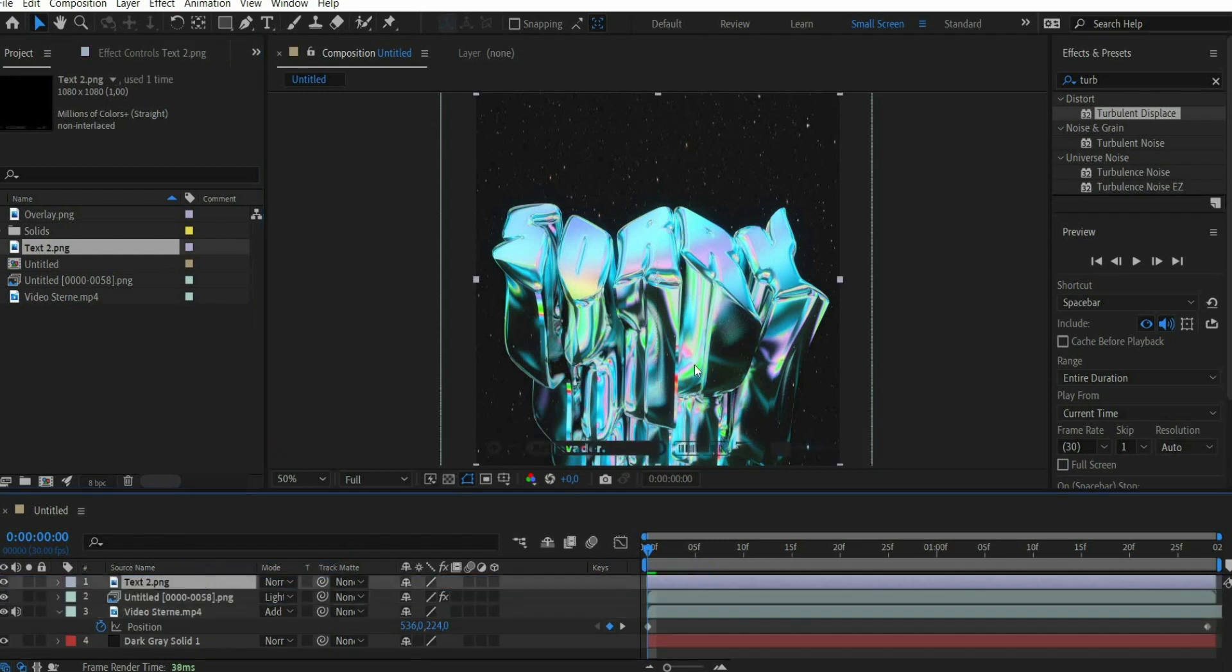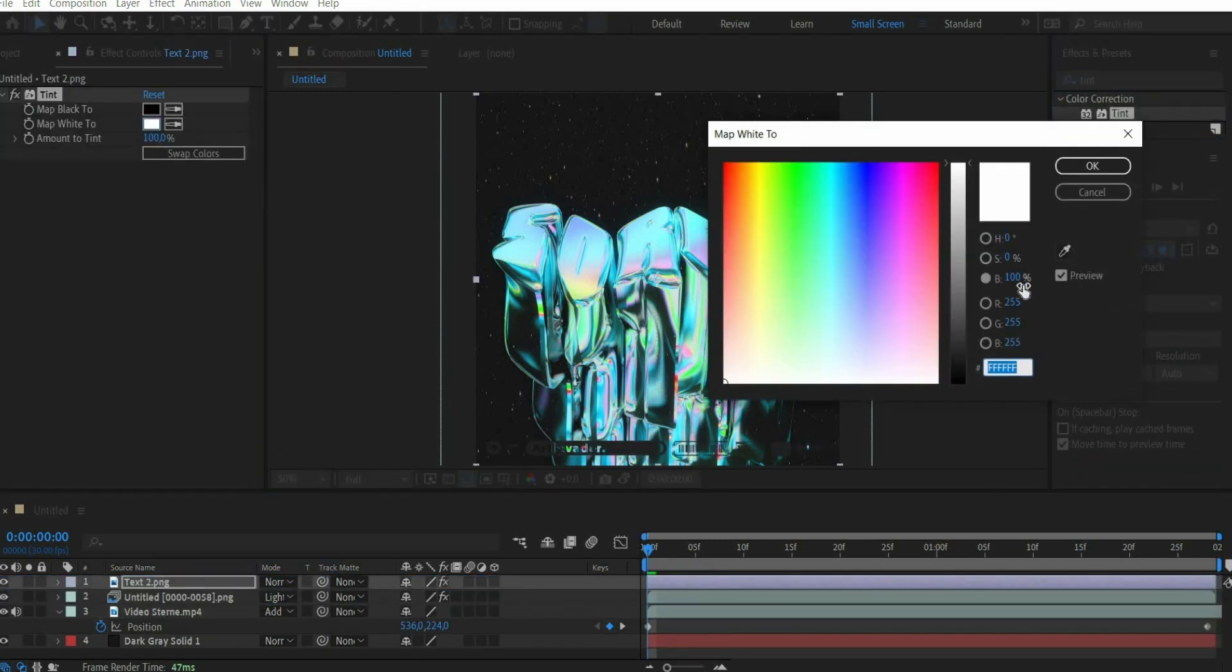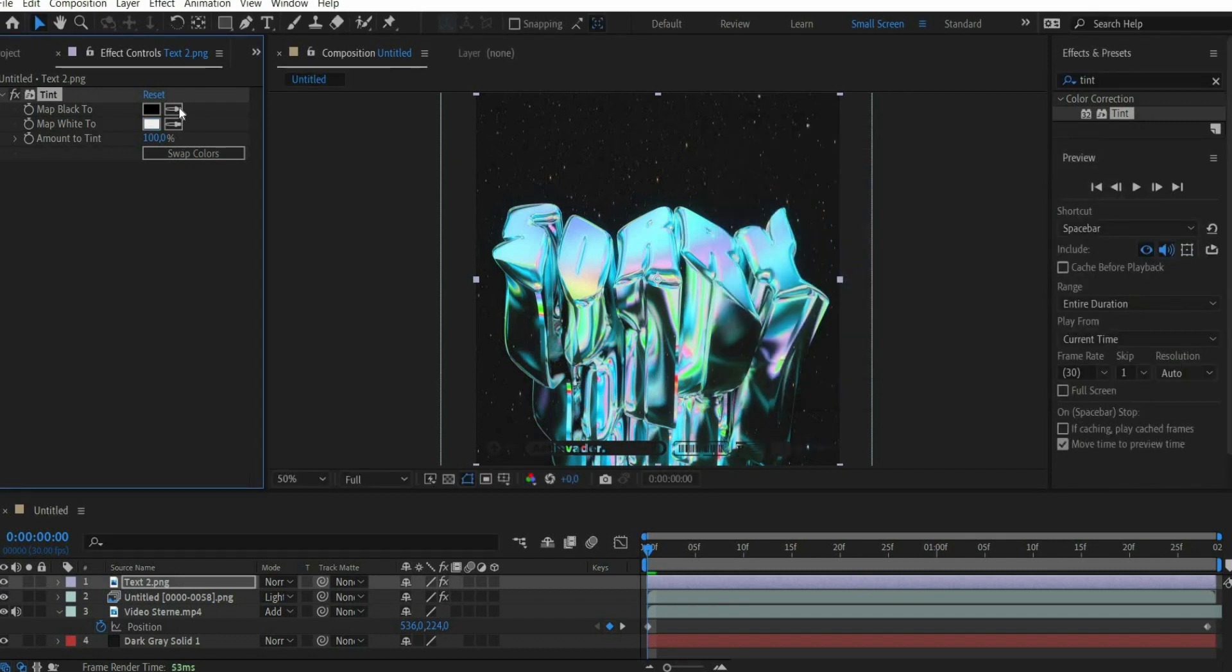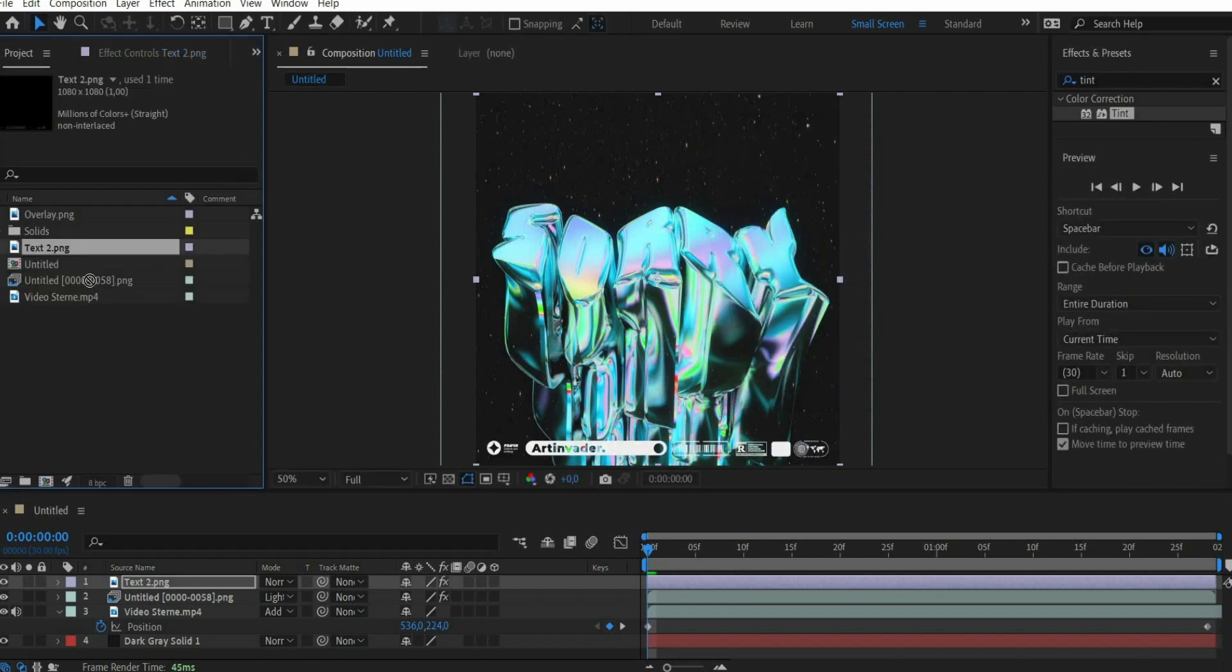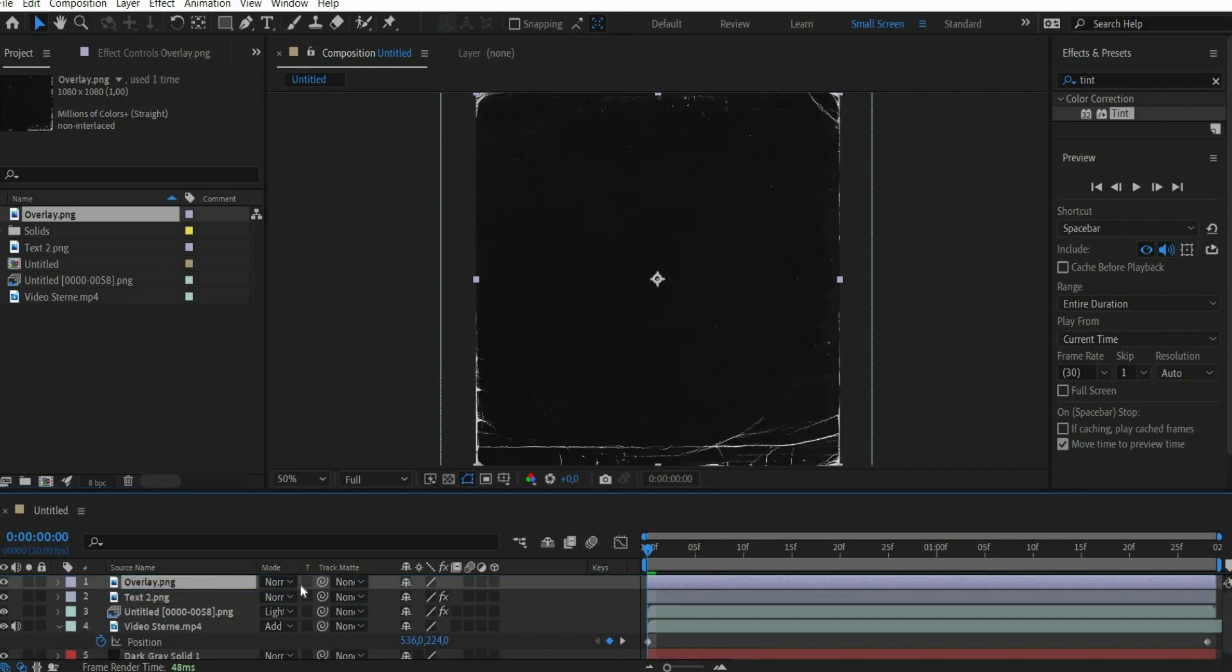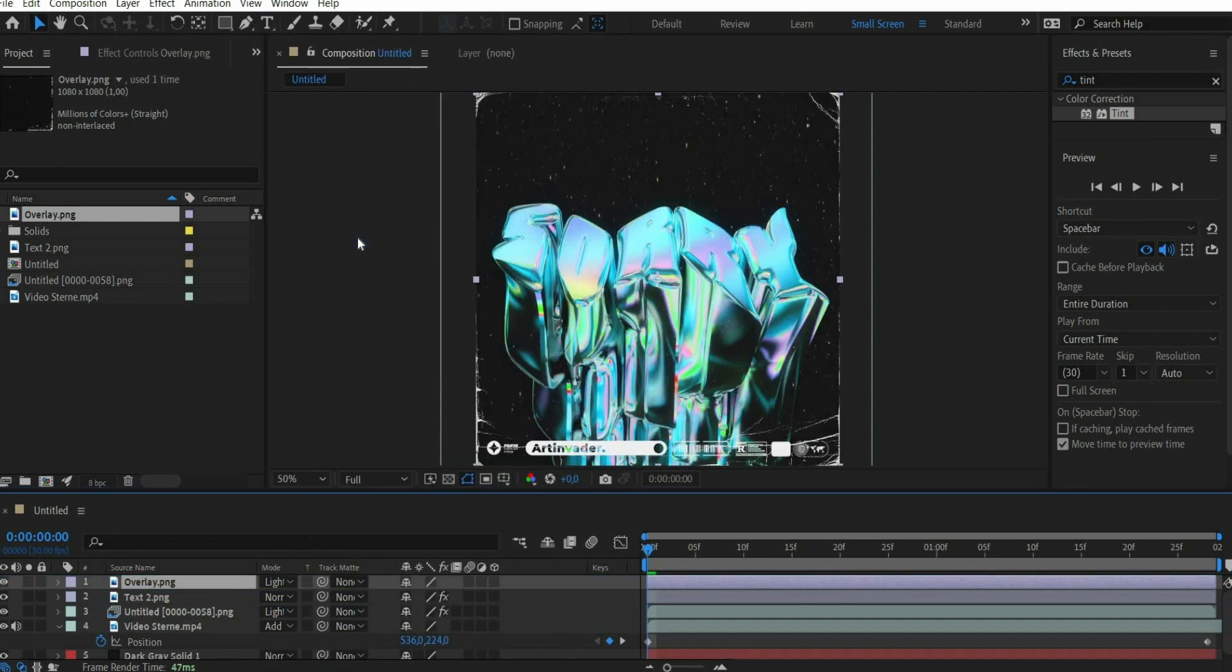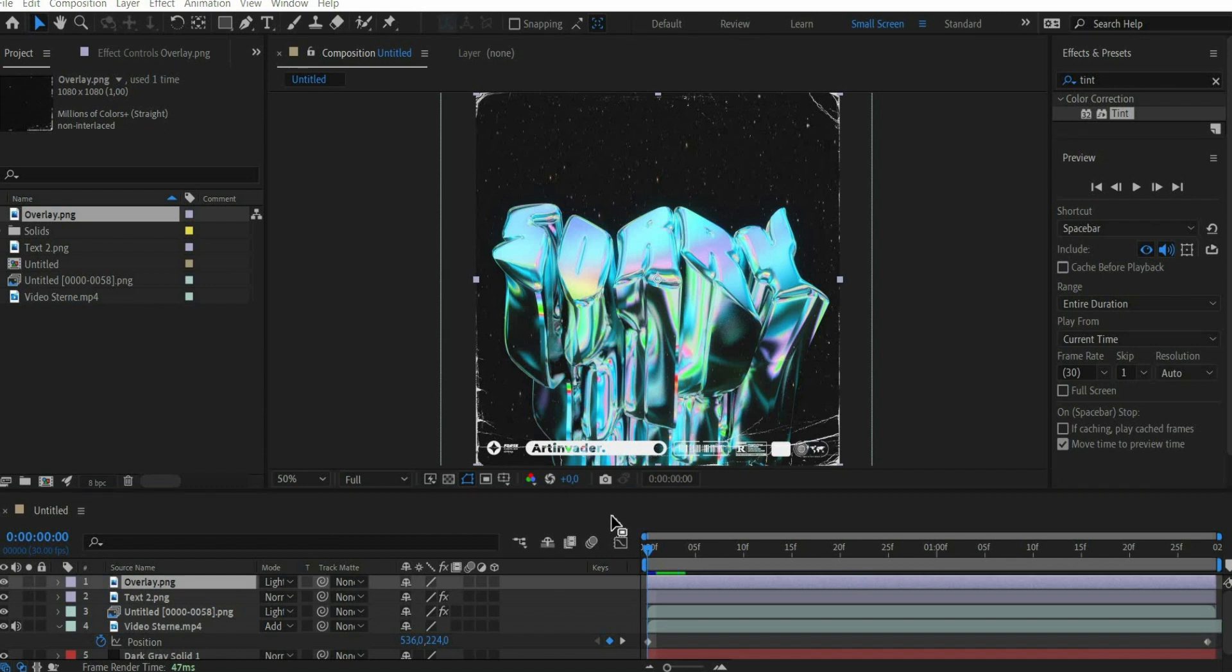After that I put a text over it and search for the effect tint to adjust the color. Finally I put a destroy overlay and set the blending mode to lighten. The animation is ready. Well done arties.